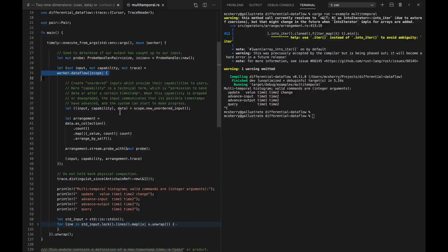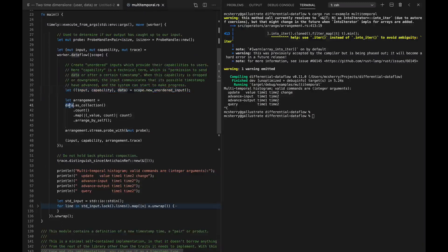So we're going to build a differential dataflow program. It's going to have an input — just one input. I'll try to explain what this 'unordered' means, but bear with me for the moment. We're going to turn it into a collection because that's what differential dataflow wants. We're just going to count it. This collection is going to take some types of records and count is just going to say, for each of those records, how many times does it occur? You can think of this as vote counting — each of the things in this collection could be a vote for that thing, and we want to do a count and watch the totals evolve.